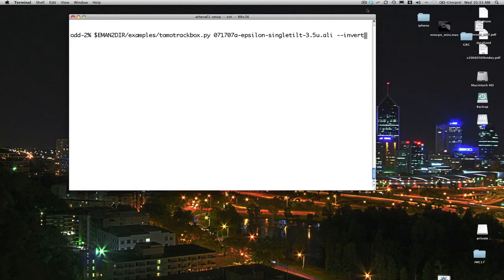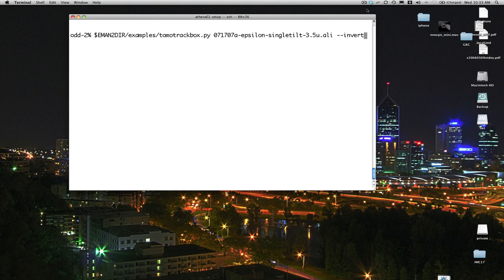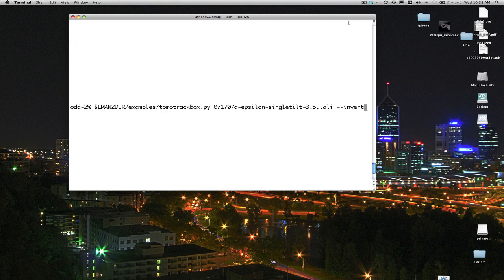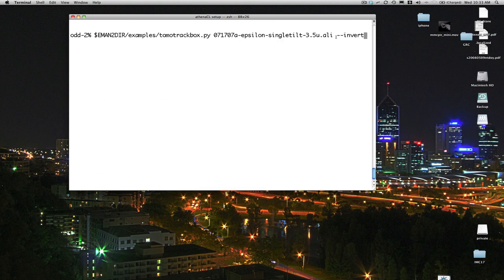Hello, welcome to this quick demonstration of the TomoTrackBox program. TomoTrackBox is an experimental program in EMAN2 designed to help you explore tomographic tilt series. You'd normally use it with an aligned tilt series as would be produced by, for example, iMod, but technically you could use it with roughly aligned tilt series directly from the microscope as well. The program is new, it's still experimental, so it's not part of the binaries directory. When you want to execute it, you have to find it in the examples directory like this.